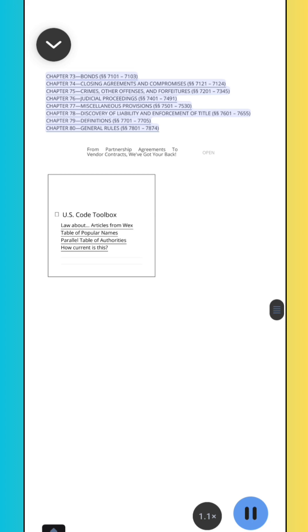Chapter 79, Definitions, Sections 7701–7705. Chapter 80, General Rules, Sections 7801–7874.